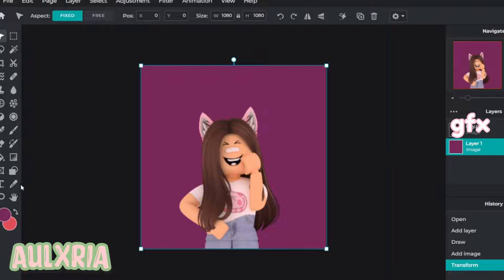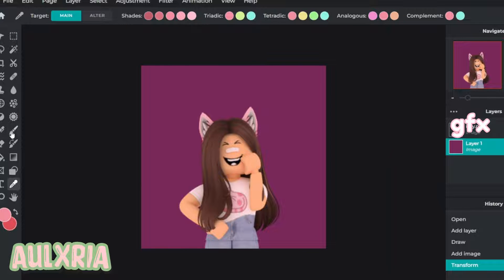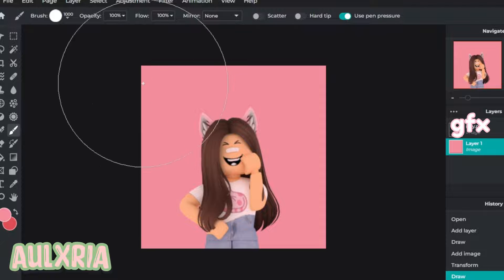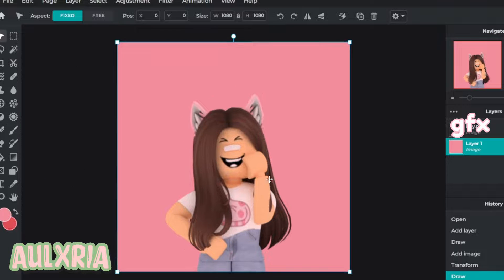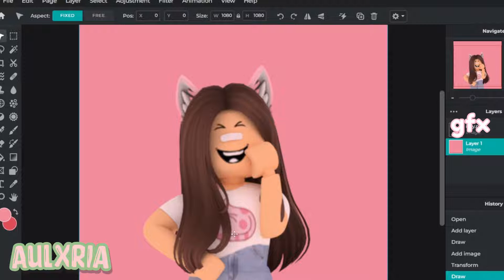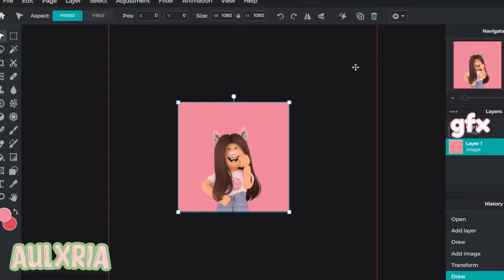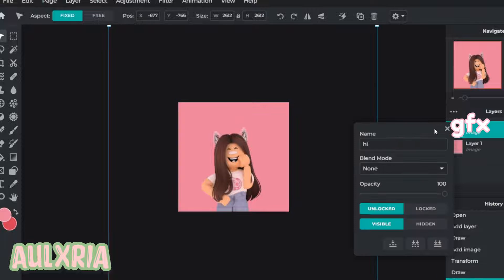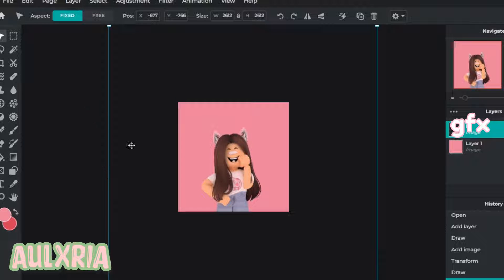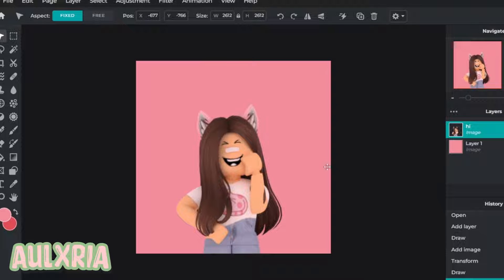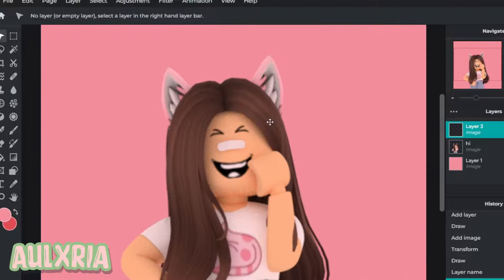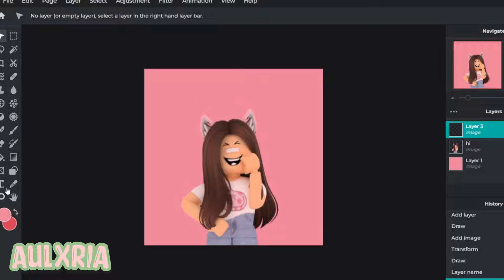Actually I'm going to change the background color. I changed the background color — I think I made this GFX for my friend. Anyway, now it's time to make the GFX look better. What I like to do is add some more shading to it, even though Blender does have some pretty nice shading — I just like to add a little more.